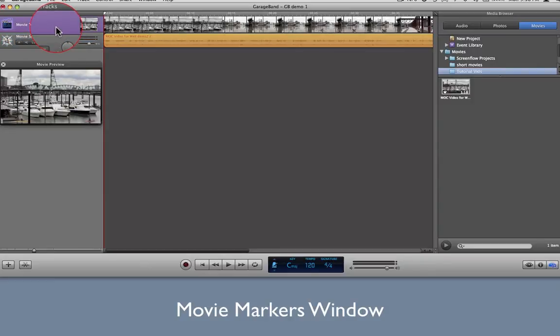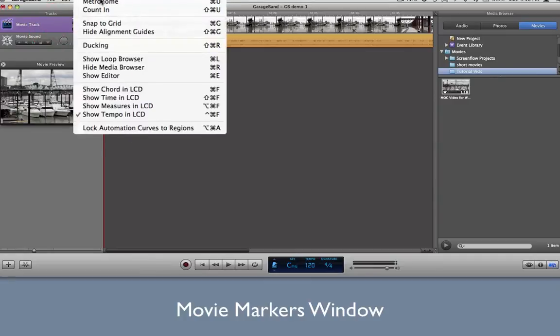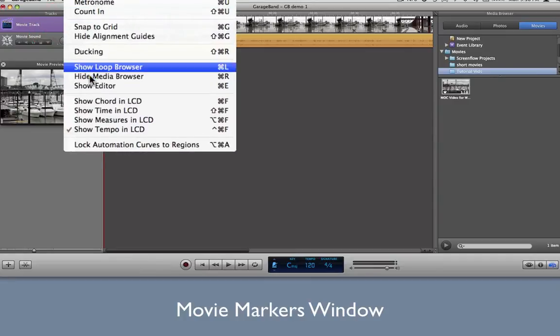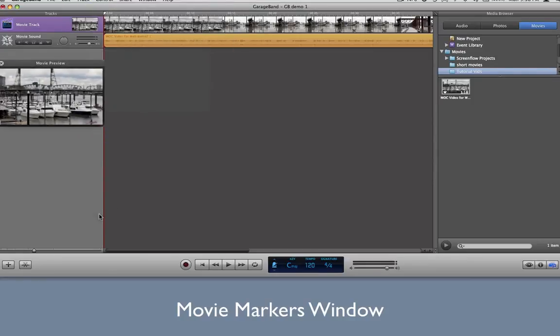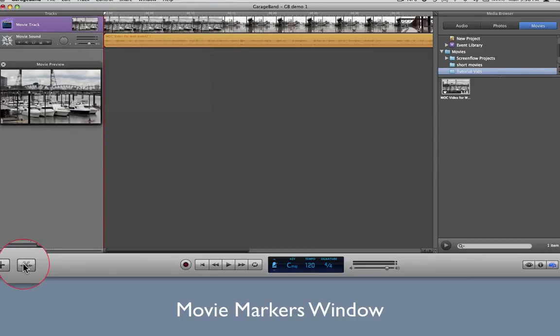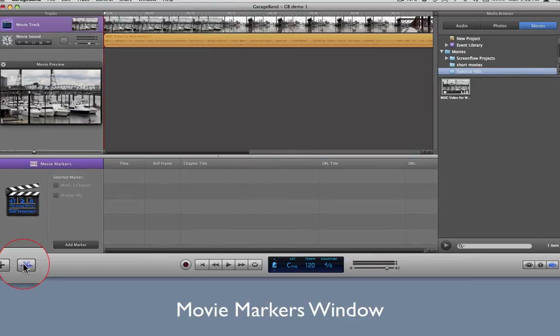Do this by going to the menu and clicking on Control-Show Editor, or by using key combination Command-E, or by clicking the second of the two icons in the lower left portion of the interface, the one that looks like a scissor.